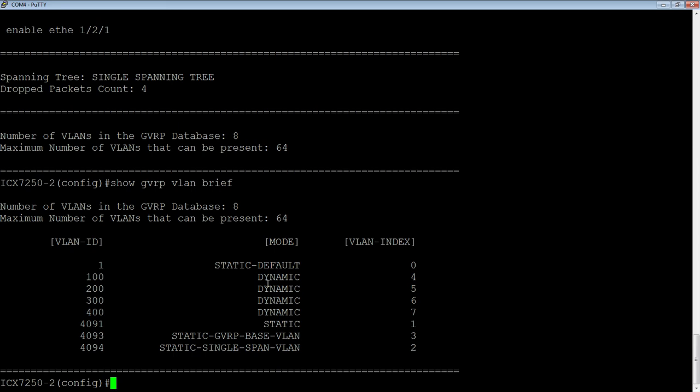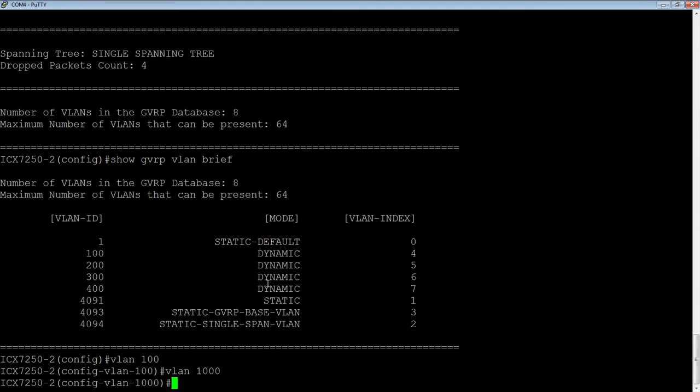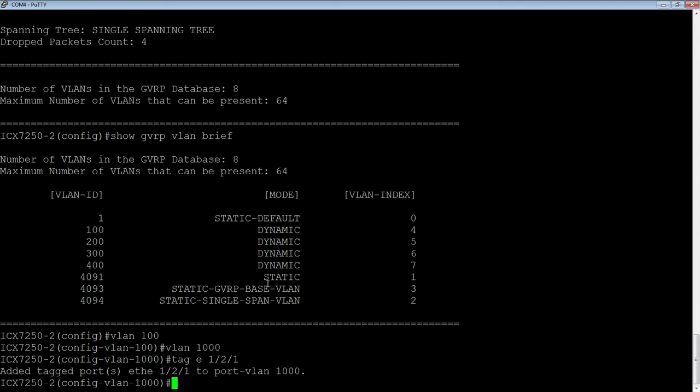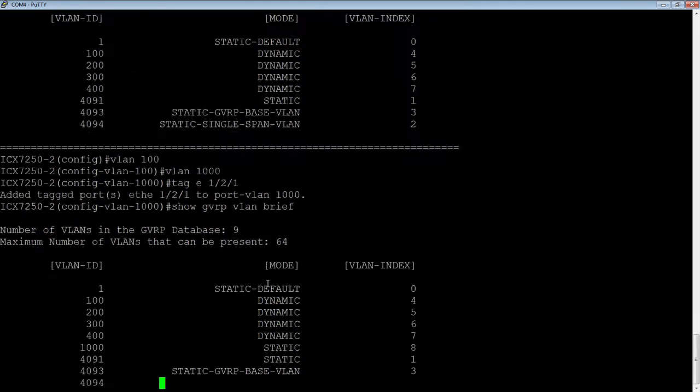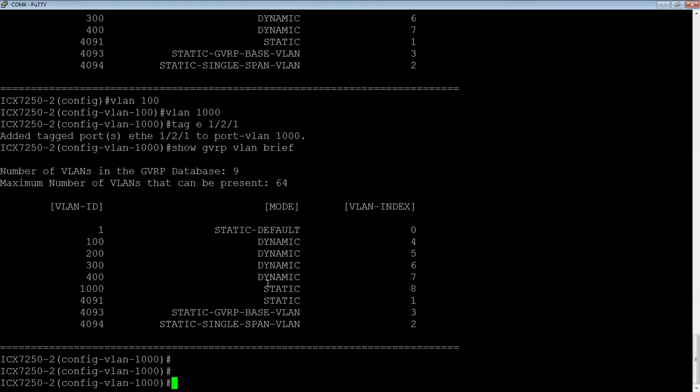And then just to show you, so I'm going to create a VLAN, I'm going to statically create a VLAN here. So I'm going to say VLAN 1000, tag E one slash two slash one. Okay. And so then if I look back at my at my VLAN brief here, I now have, you see all the dynamic VLANs and then the VLAN 1000 I just created is static. So that's fine.